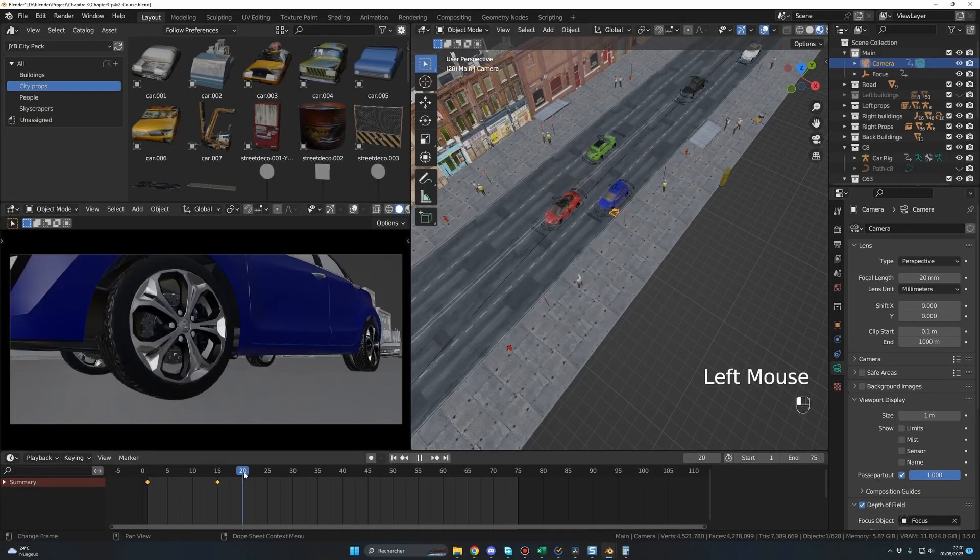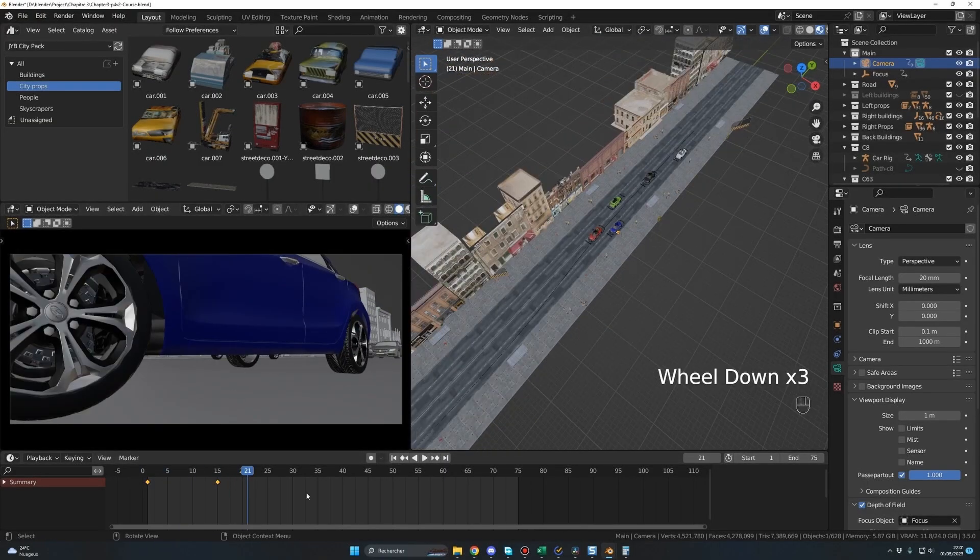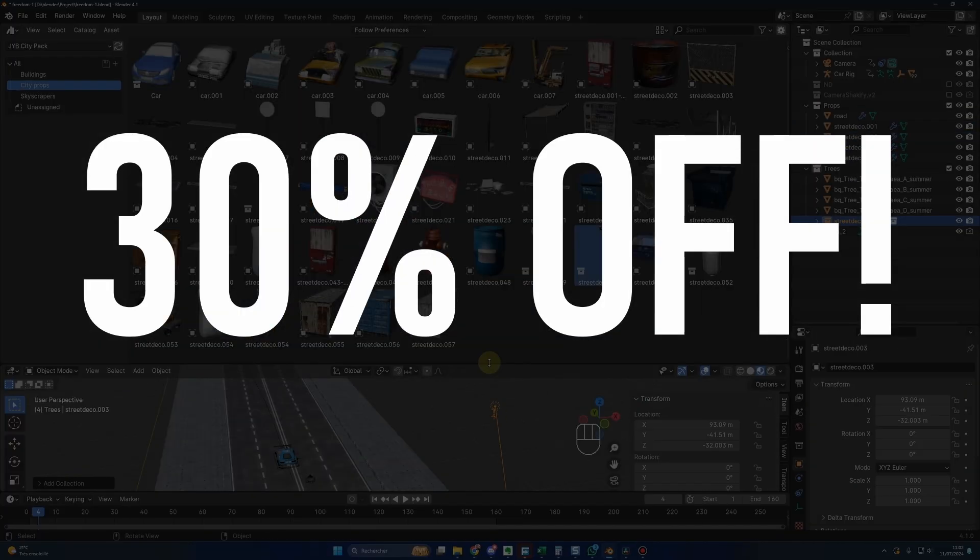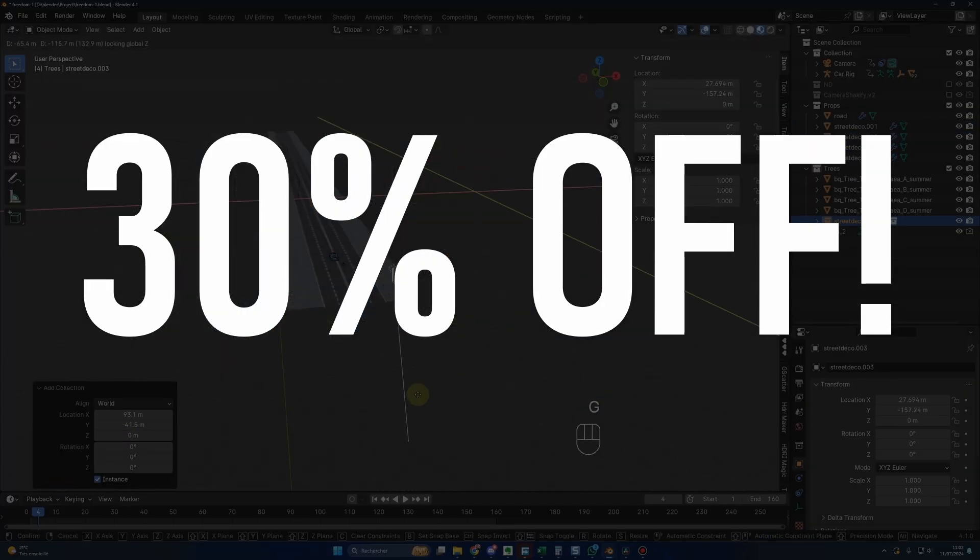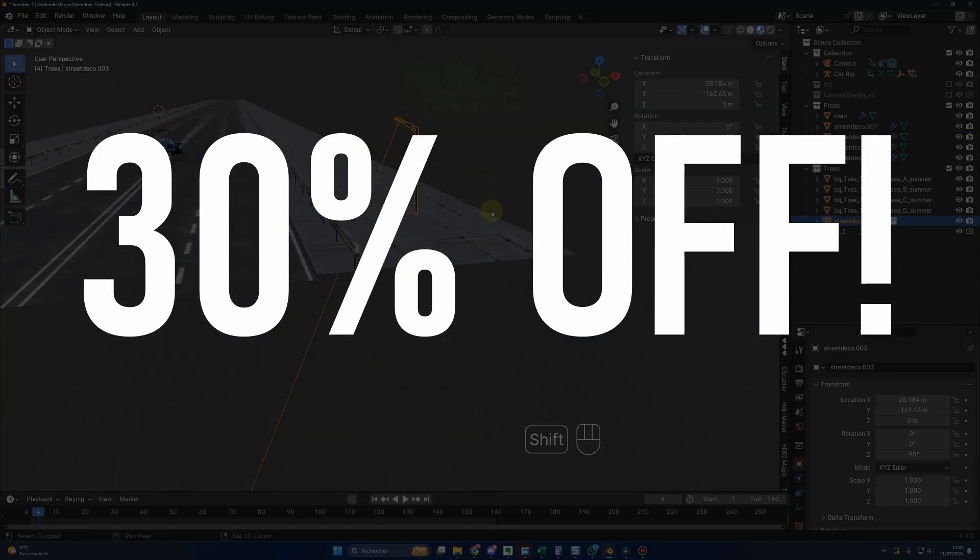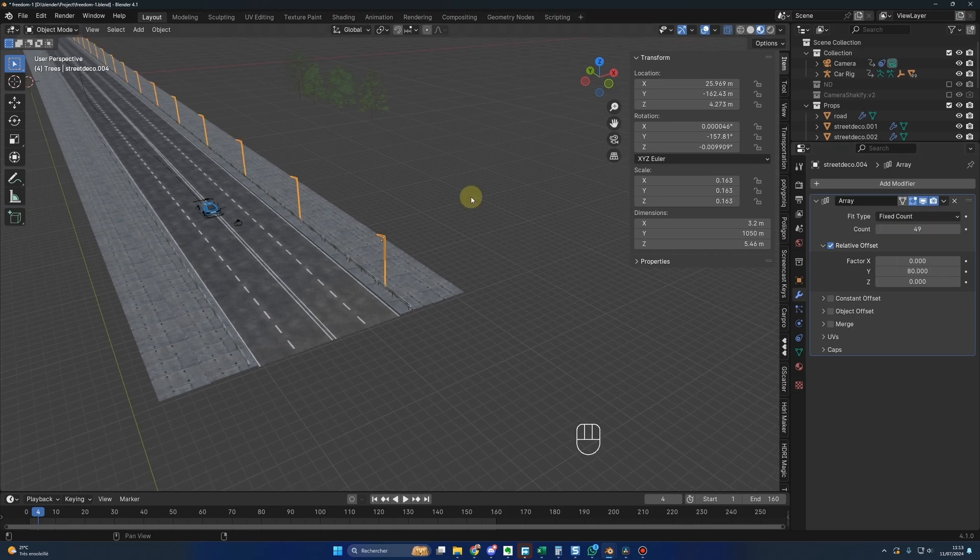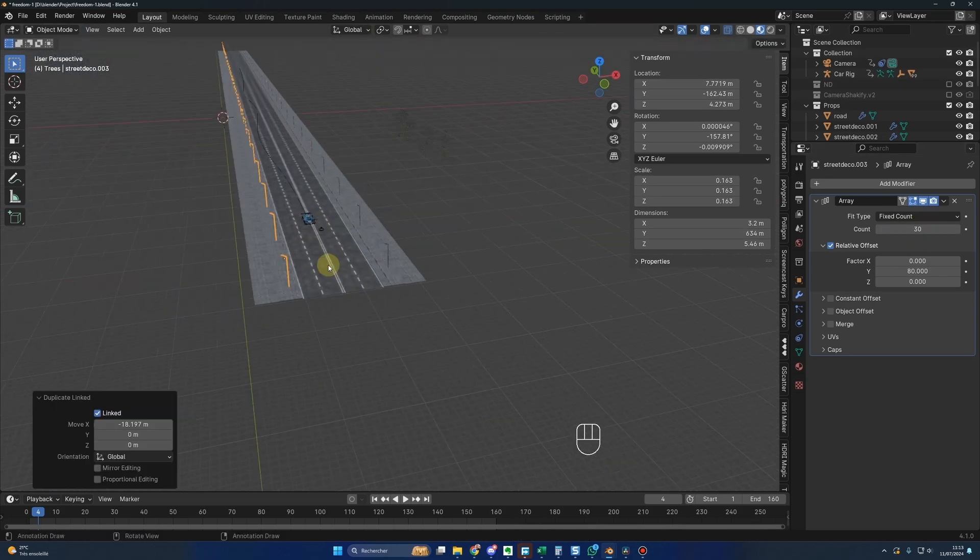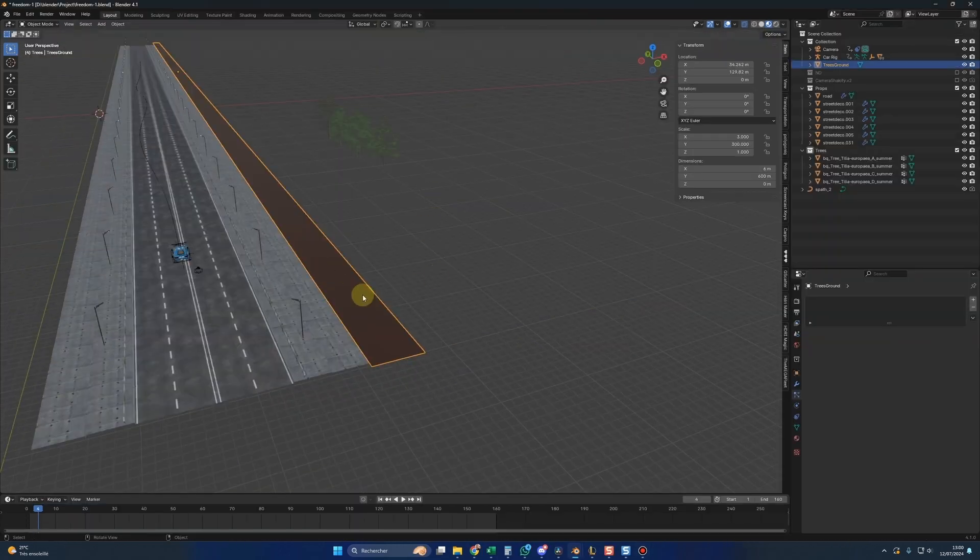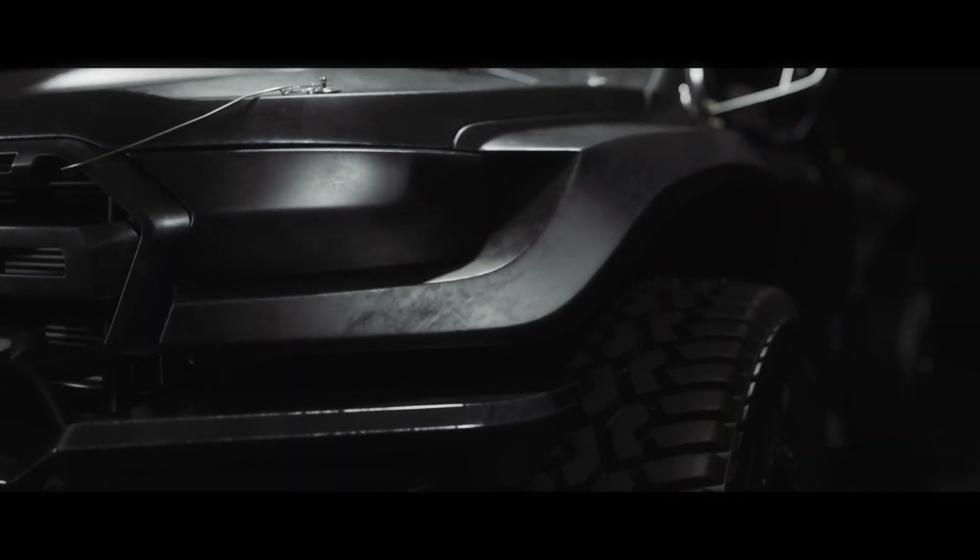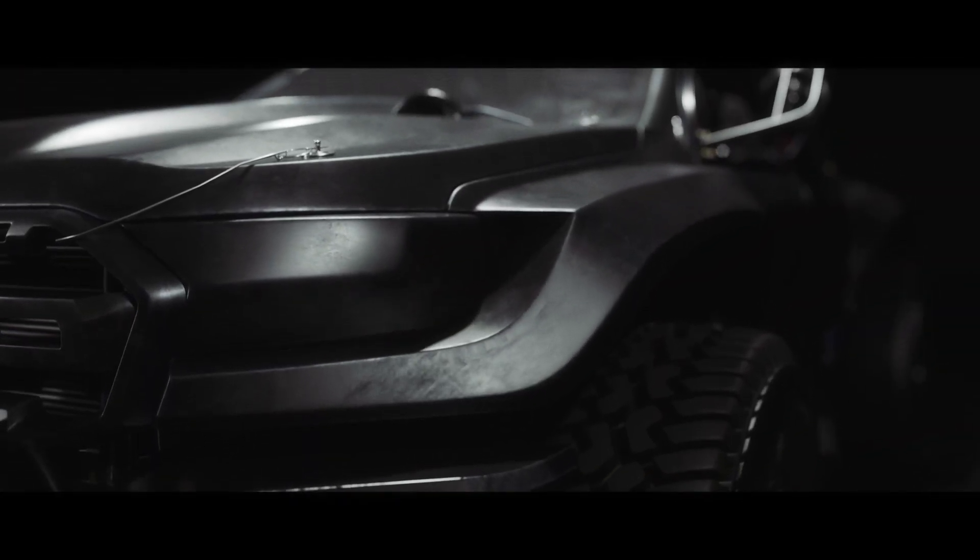First, and this happens only once a year, my course will be 30% off for the next 4 days. Then, during those 4 days only, I will include in my course my new car, this Ranger Baya Extreme, an off-road beast that is high quality, with many details and already rigged.